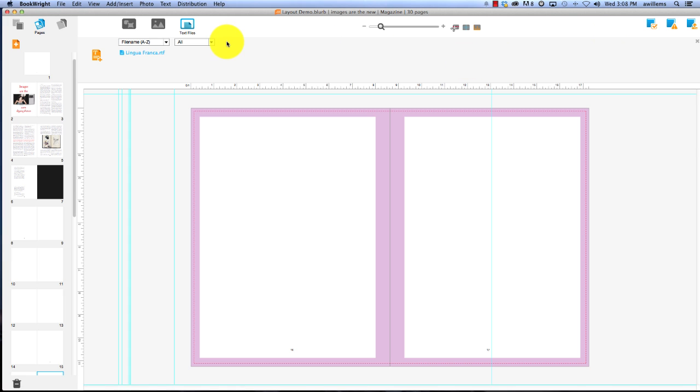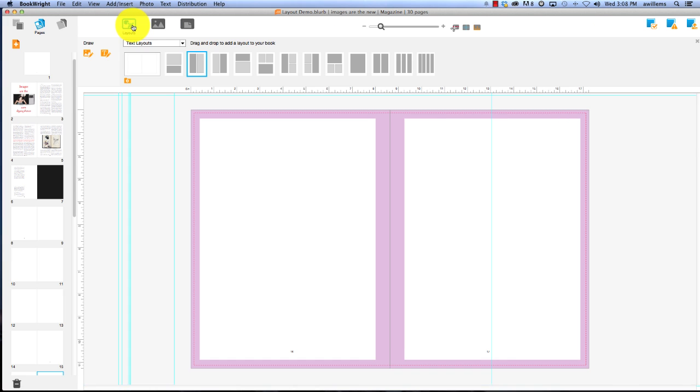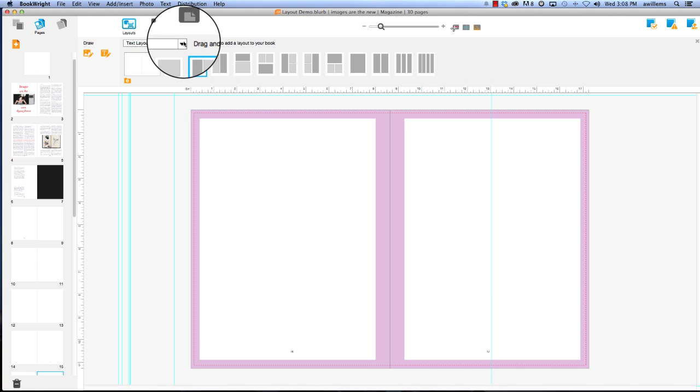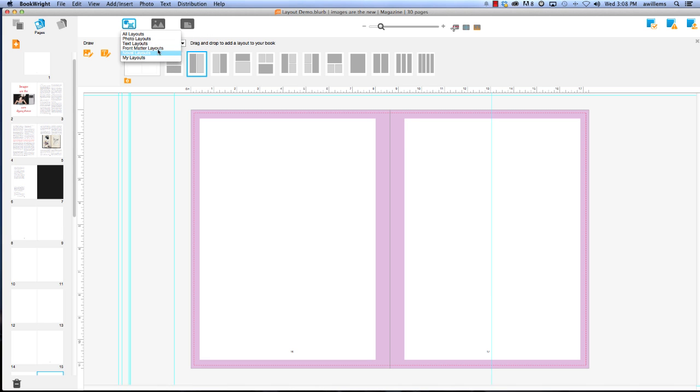Yeah, absolutely. If you go up under layouts, you'll find we have a bunch of pre-loaded layouts that you can use. These include text layouts, photo layouts, as well as layouts for the front matter and if you're doing a novel, we have layouts for that too.